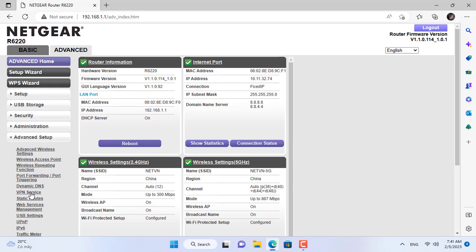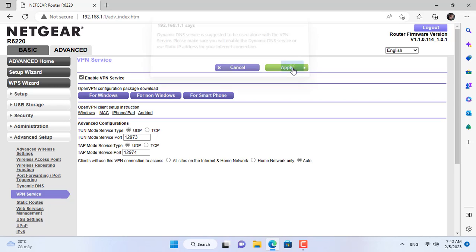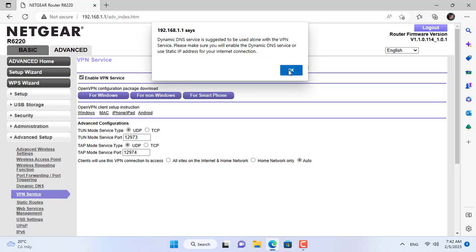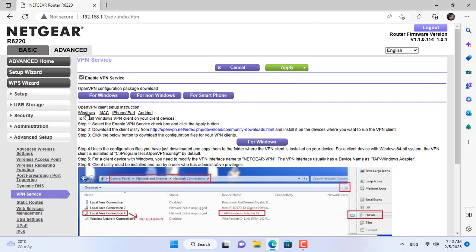You go to the advanced settings of the Netgear router and enable the VPN service. Netgear router uses OpenVPN to create VPN server. You just need to activate the VPN service, then see the instructions below.